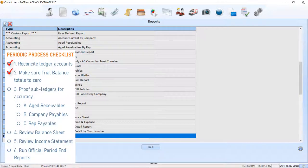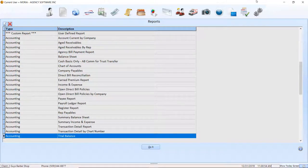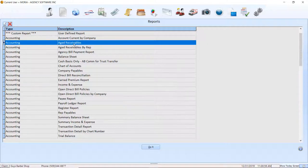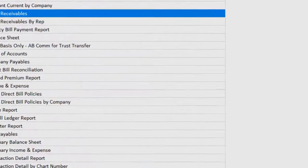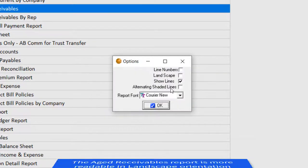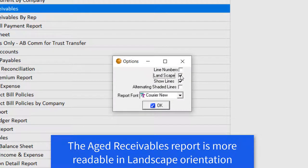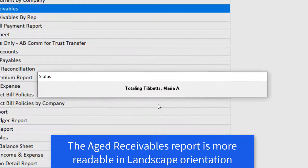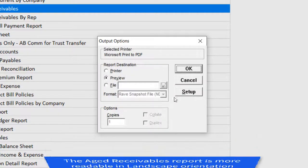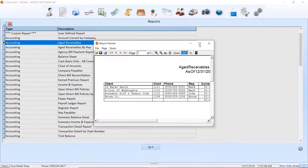Now that we have confirmed the ledger accuracy and the in-balanced trial balance, we are ready to start proofing the subledgers. Start by reviewing the aged receivables through today's date. You will see reported any clients with the balance on their client AR.